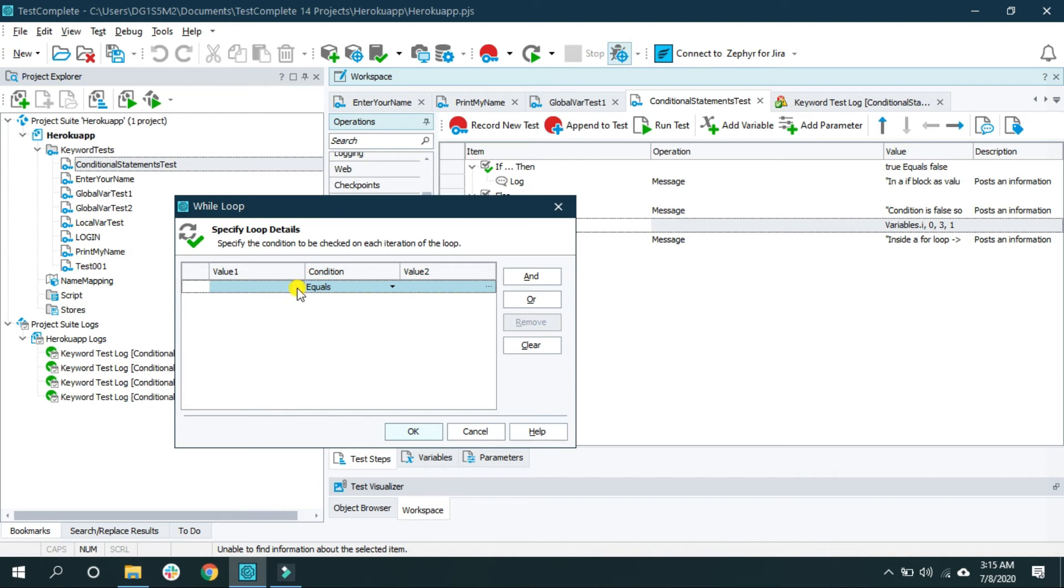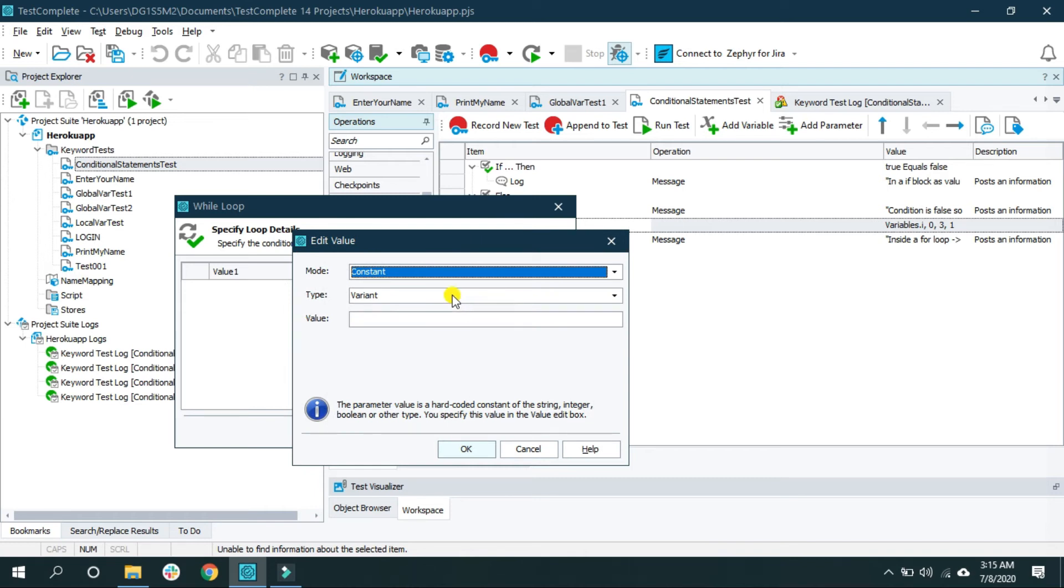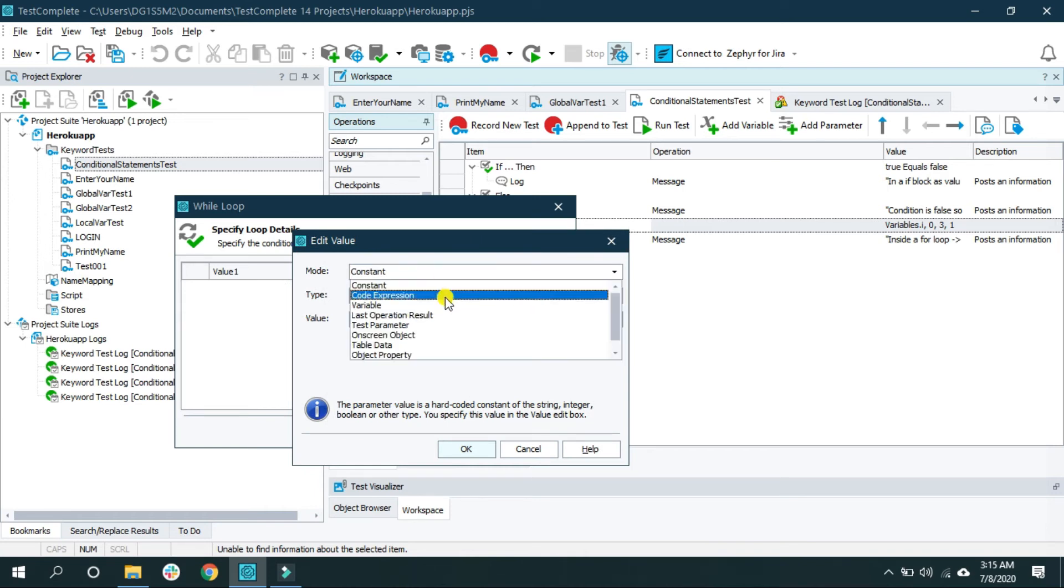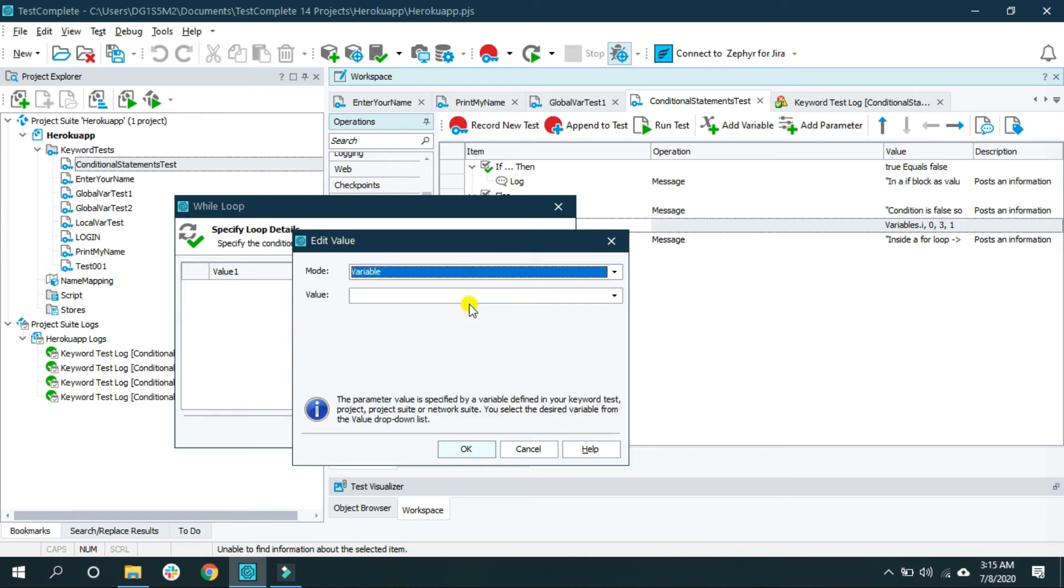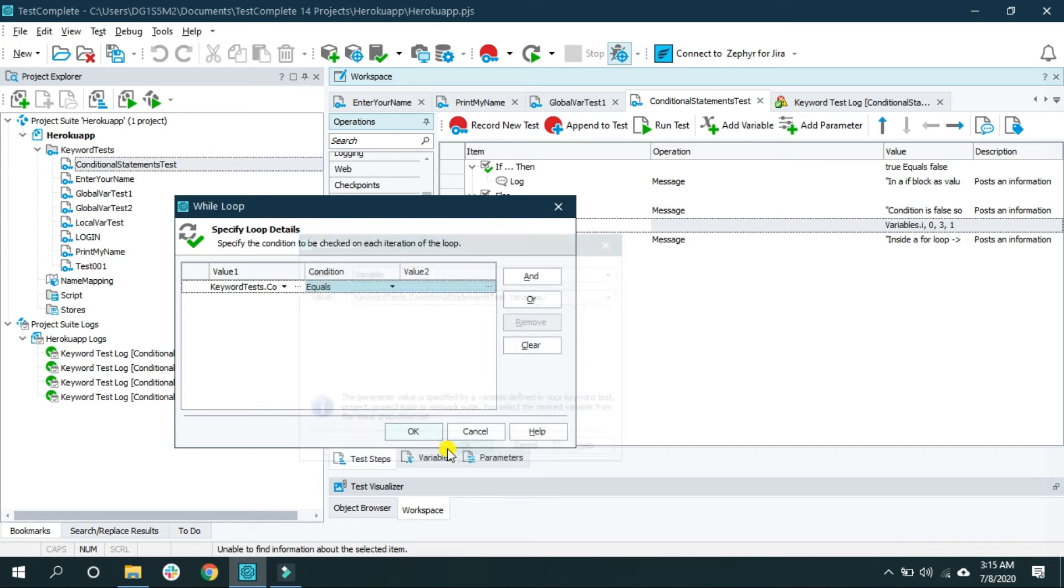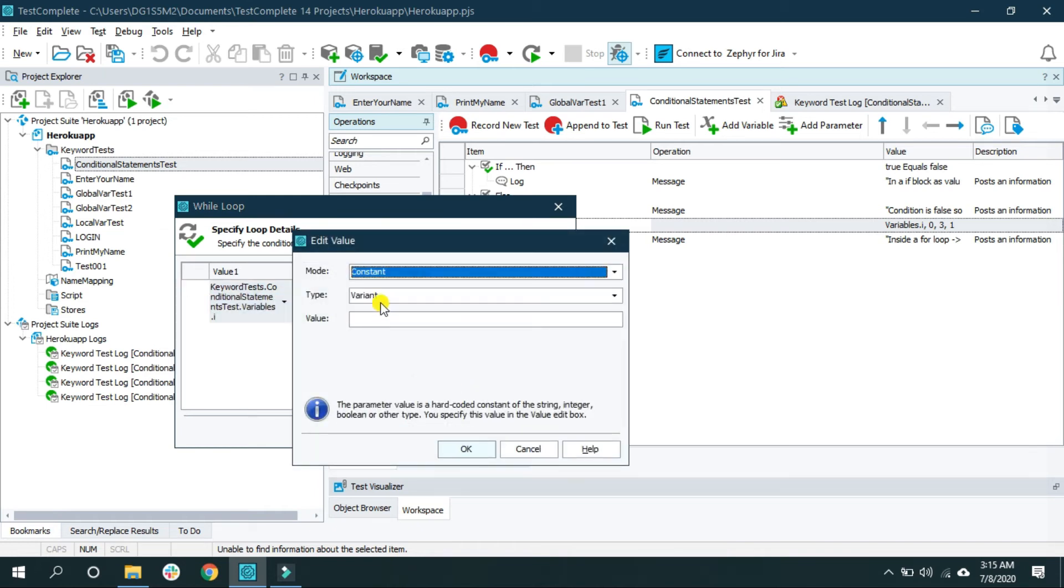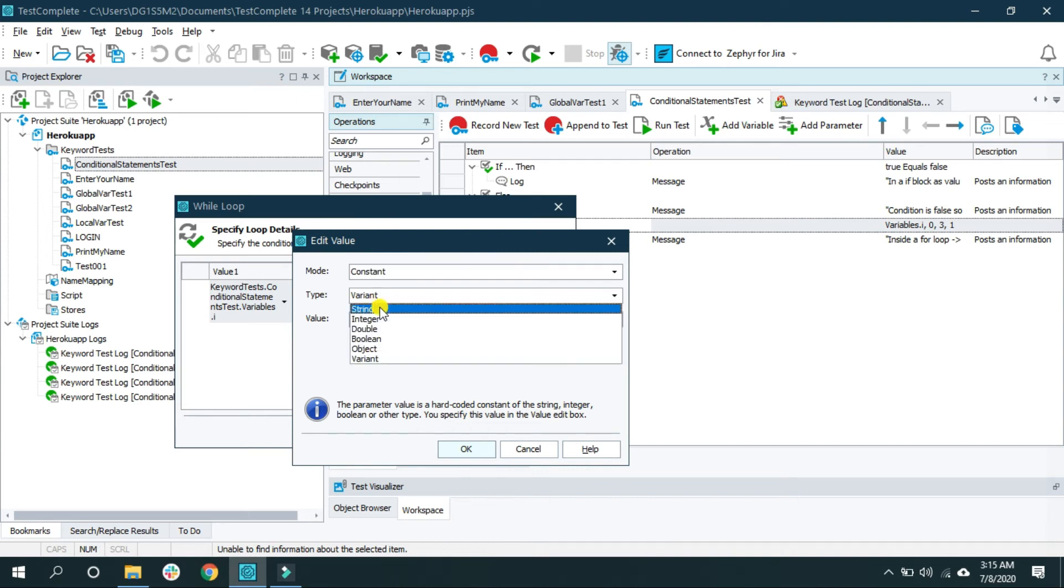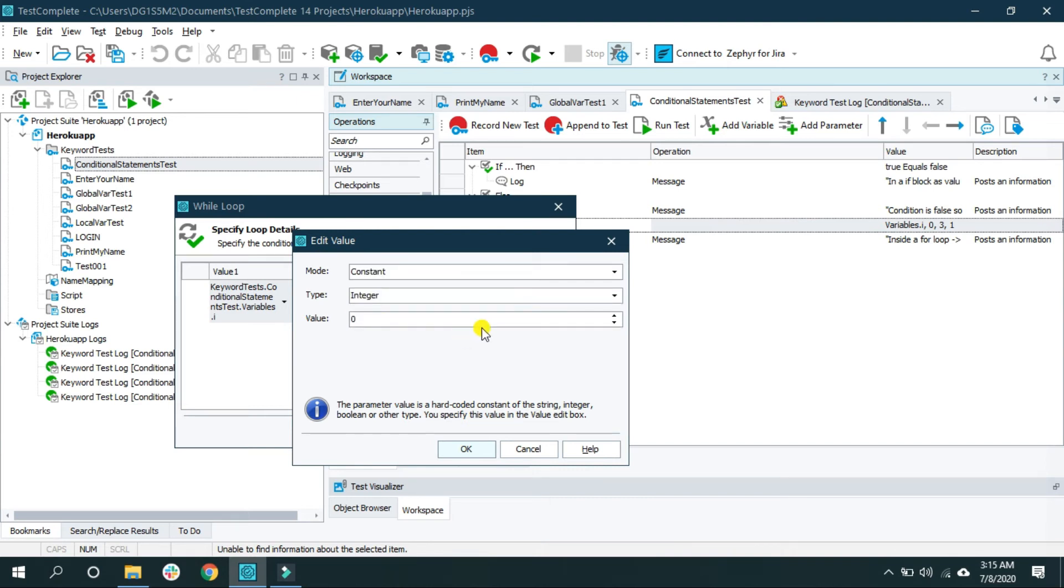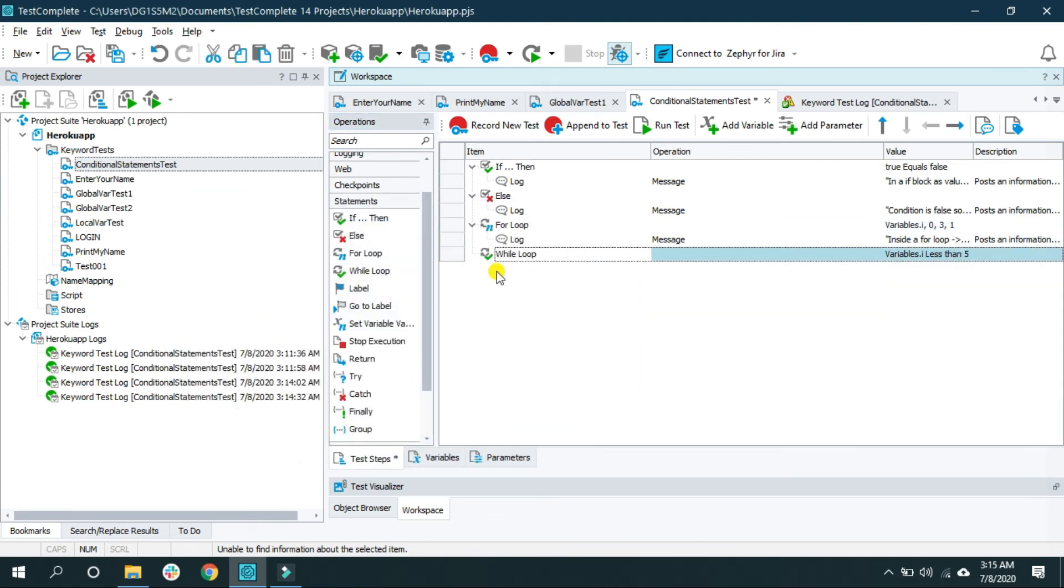So let's first provide a condition which is true. Let's say I am going to choose a variable. Variable i is less than, let's say, if value is 5. If the i is less than 5, keep printing or perform the action inside the while loop.